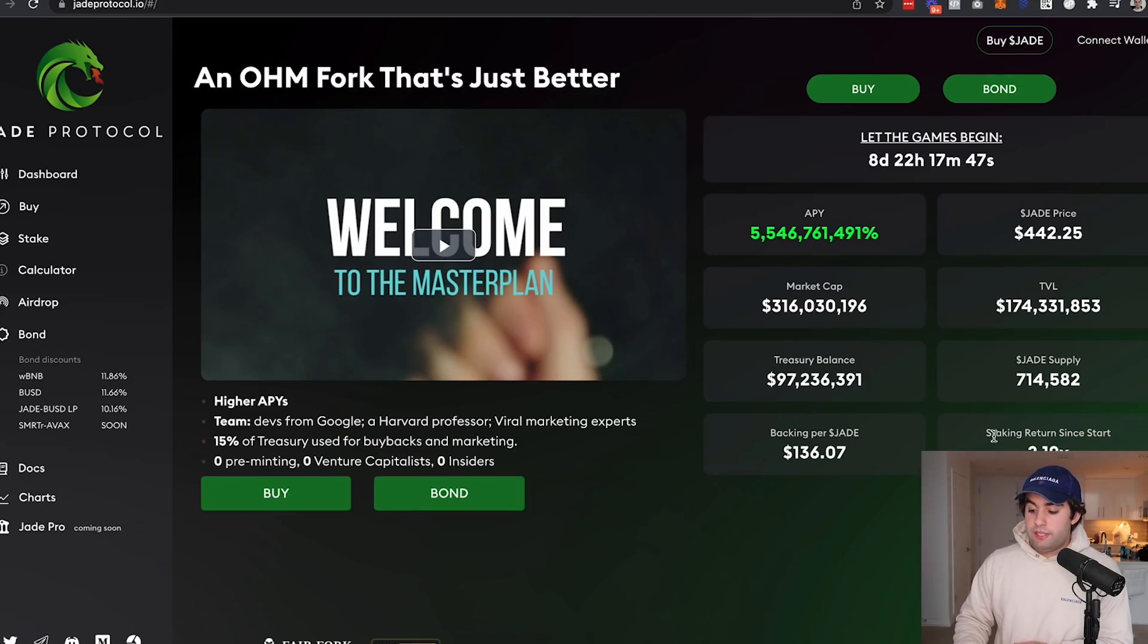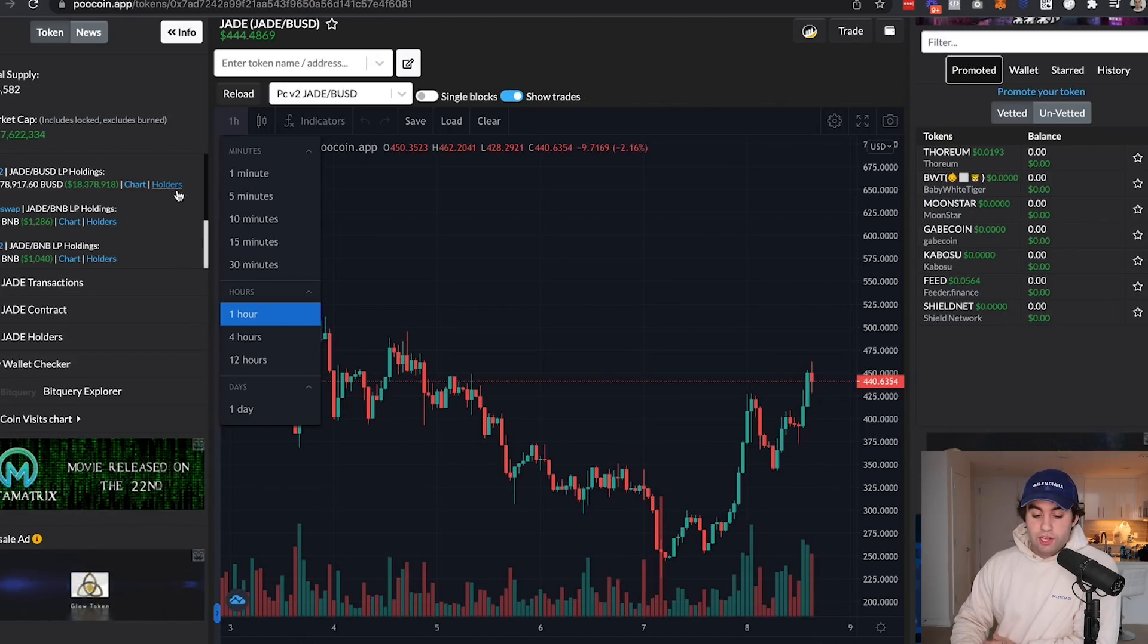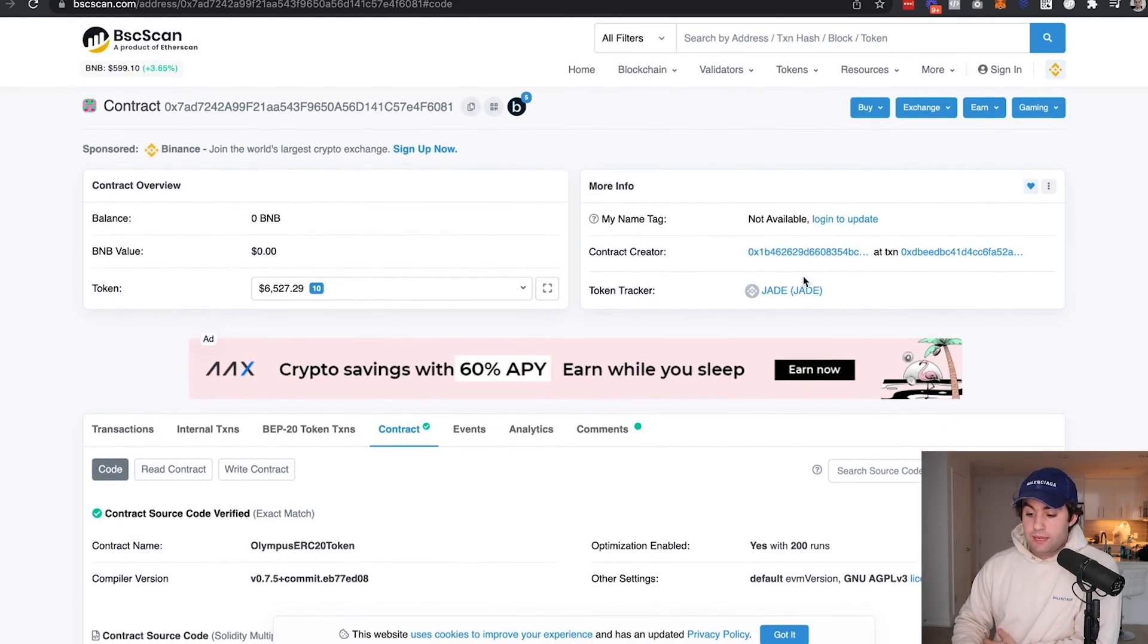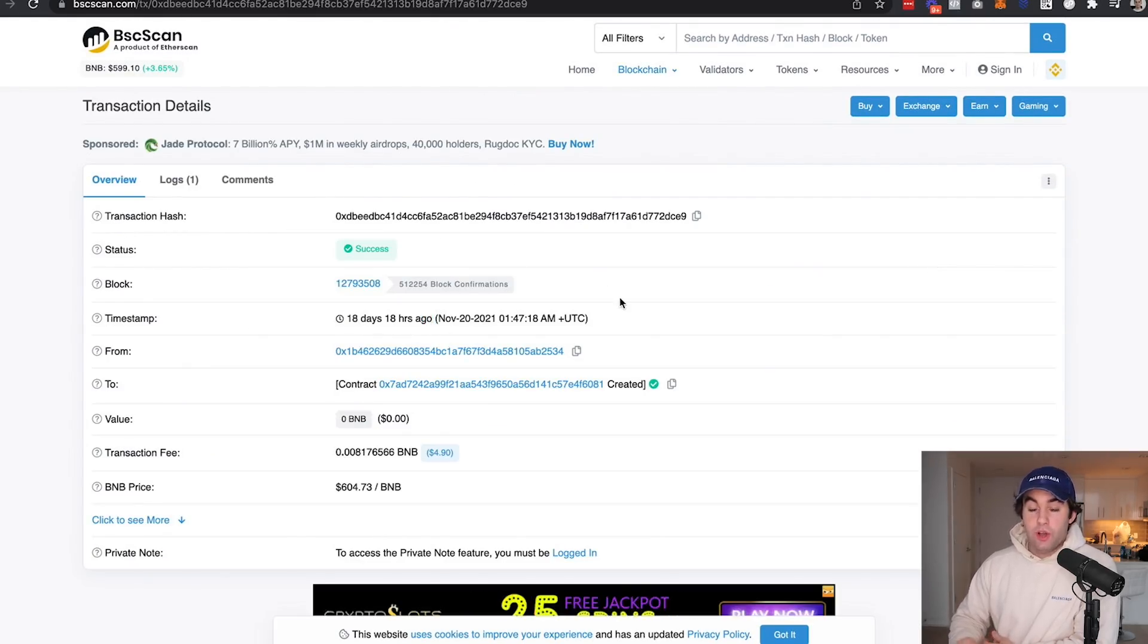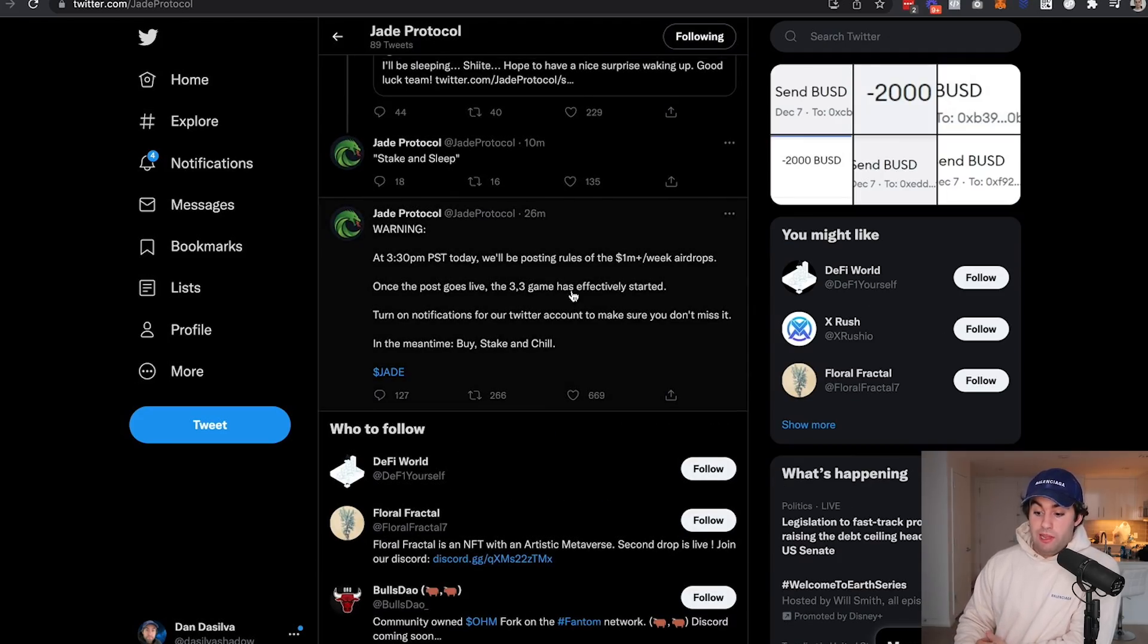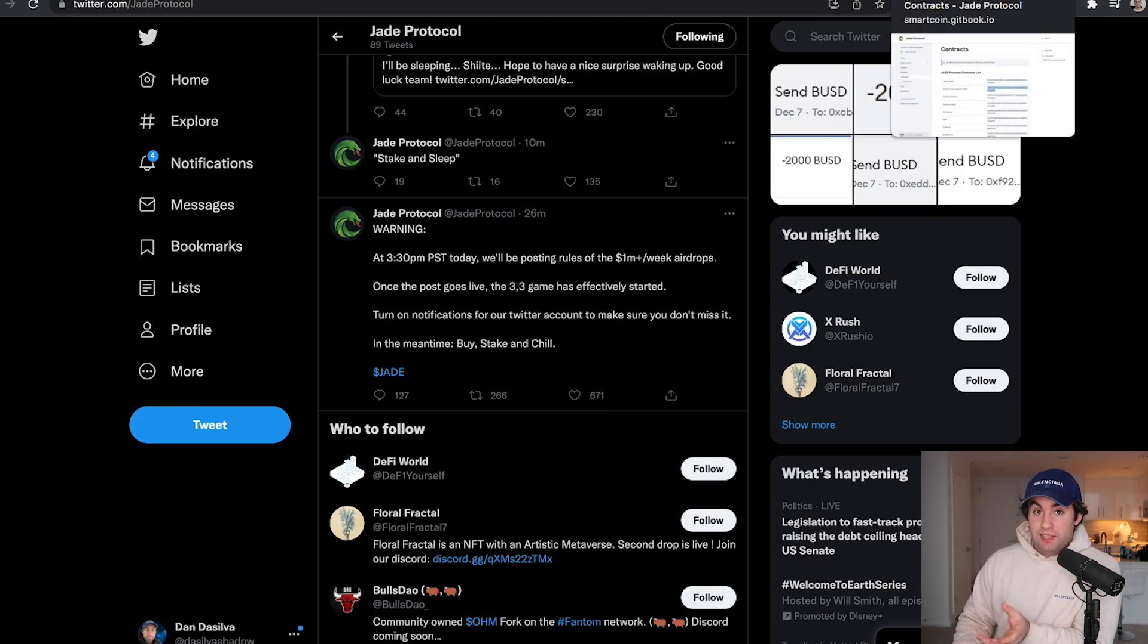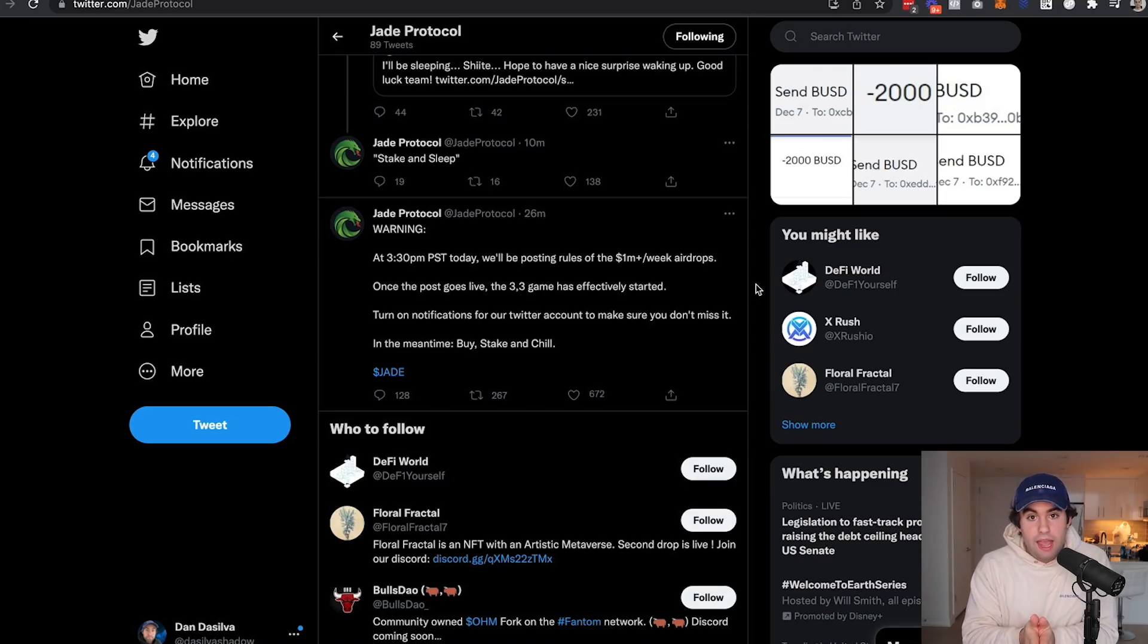If you staked one Time in the very beginning, you'd have a multiple of 5.18. And we can see right over here, staking returns since start 2.19X since it actually opened up to people being allowed to stake. We can see when this actual contract was created. It was created 18 days and 18 hours ago. So Jade is relatively new and they're still airdropping over a million dollars per week. Just follow them on Twitter, keep an eye on them. This is brand new.